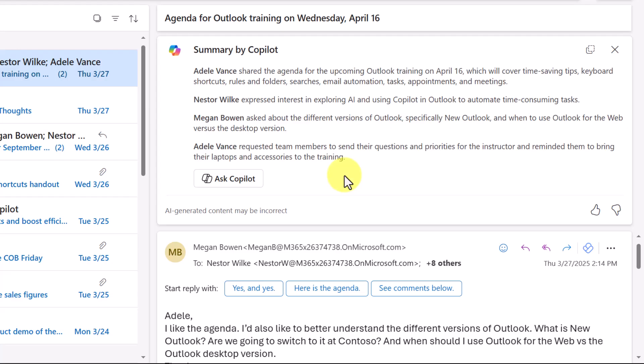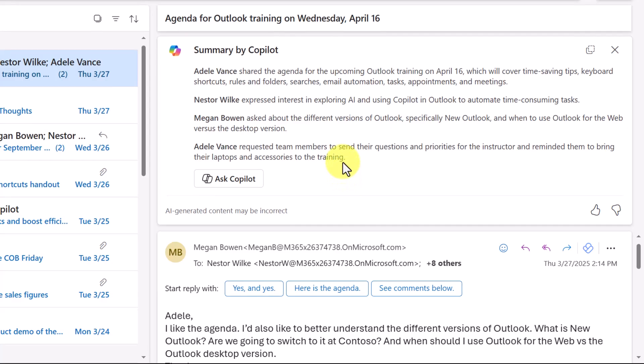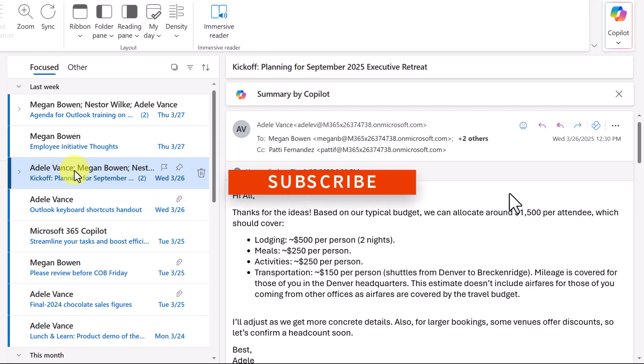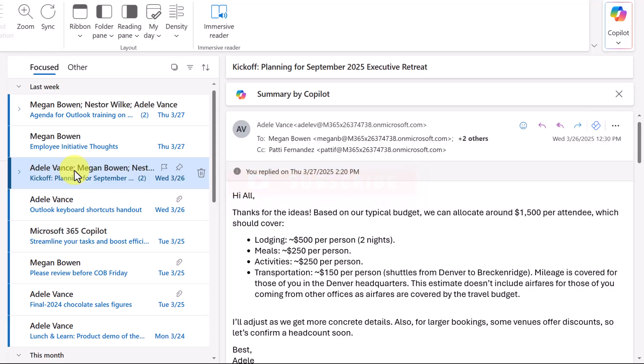I might then want to dig further into the conversation, but this gives me a quick at a glance. Let's try another summary. Here is a pretty lengthy email thread in planning for an executive retreat. So we have multiple people that have shared their ideas and thoughts on this. So with Copilot now, I can get a summary of what our action items are from this point forward. I'll hit Summary.